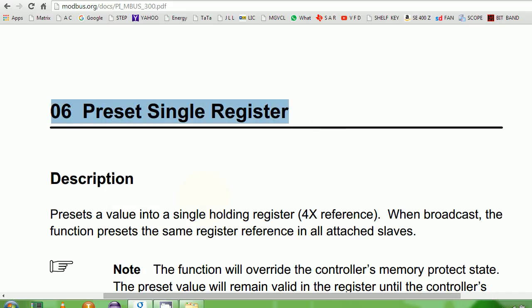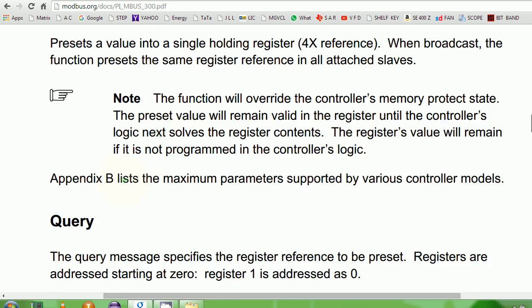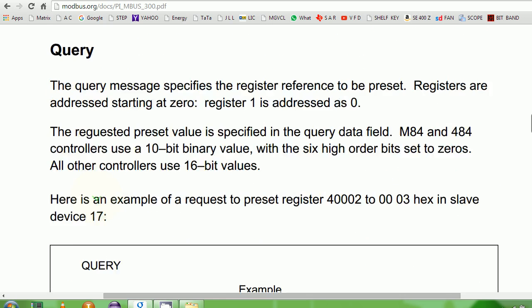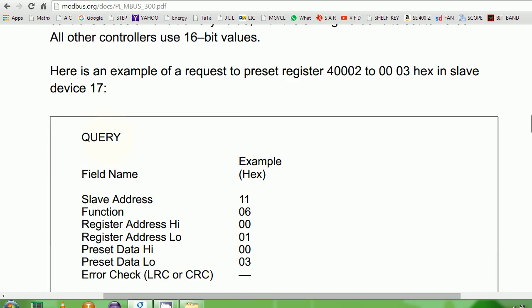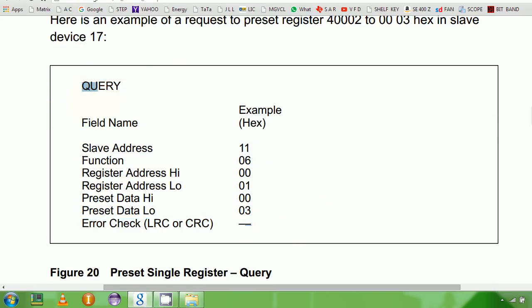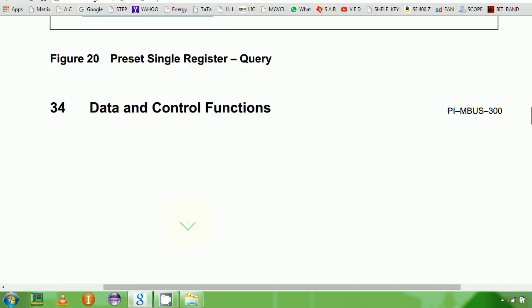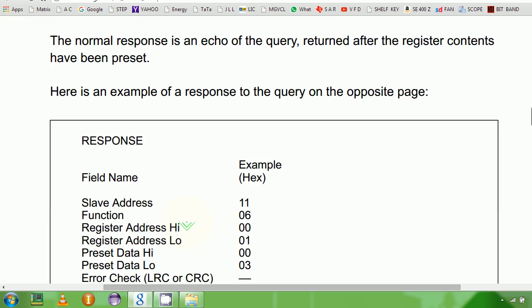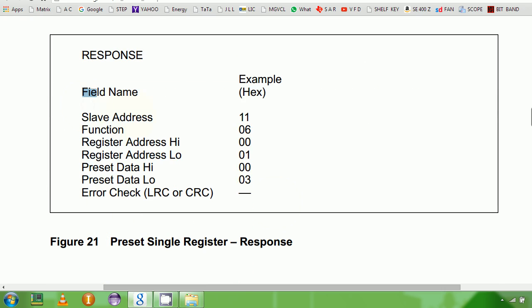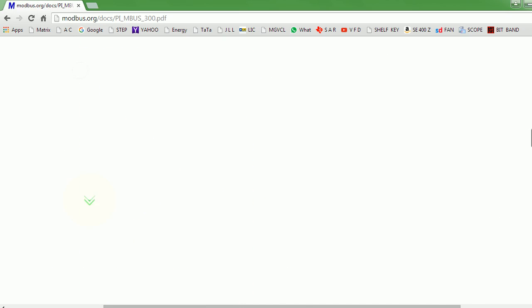Function 06 is preset single register. Preset means giving a register value. This could be any memory register, 16-bit wide, and if you're trying to write some value inside that, this is the Modbus function you're going to be using. This is the structure of the query. We'll write our electronic packet like that in terms of hex bytes and send it over serial port, and we'll expect some kind of response. This is the response which we have to decipher to know what actually happened once we throw the query to the PLC.